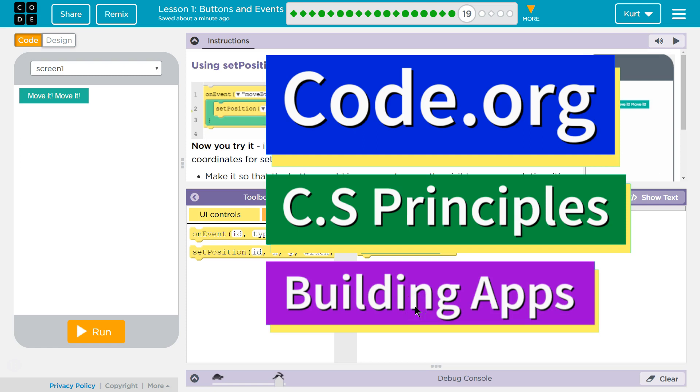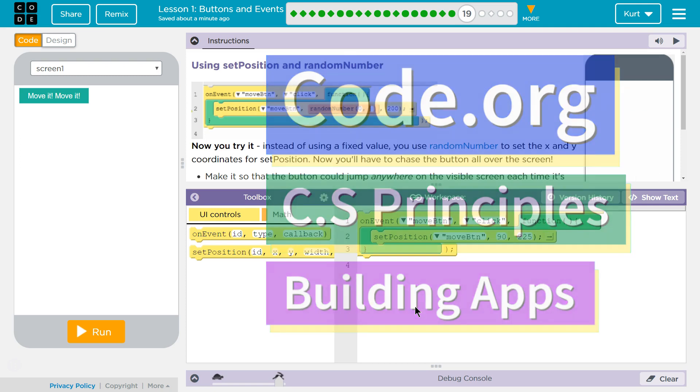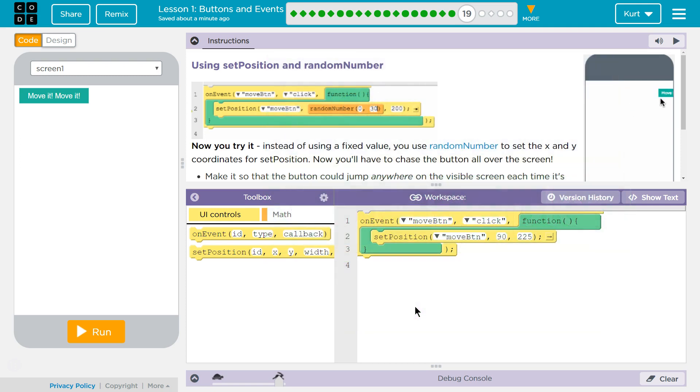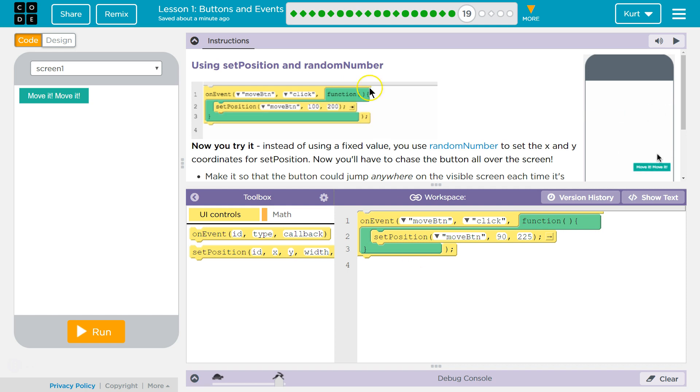This is Code.org. I'm currently working on CS Principles, Unit 5, Building Apps, Lesson 1, Buttons and Events, Puzzle 19.